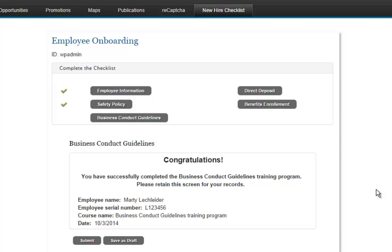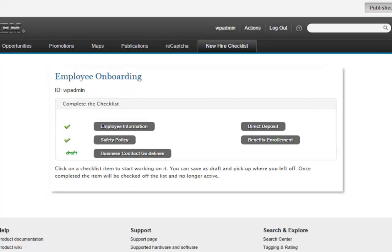And maybe this is a long form. I know it isn't, but pretend it's a long form, and I want to save this as draft and come back to it later. So I've got this ability to save a document. And you can see that it is now marked as draft.